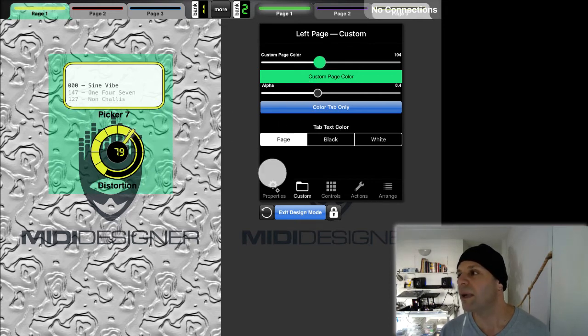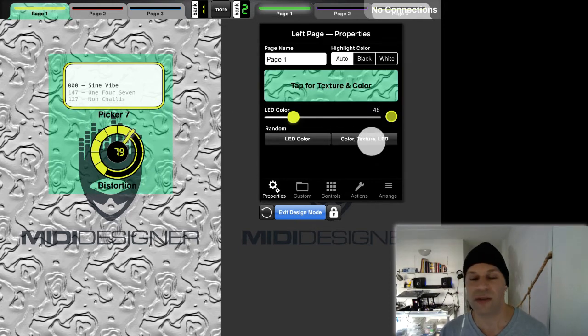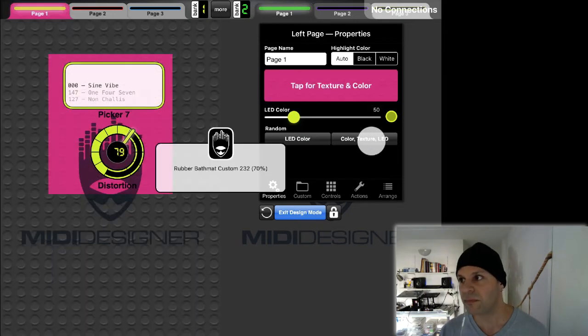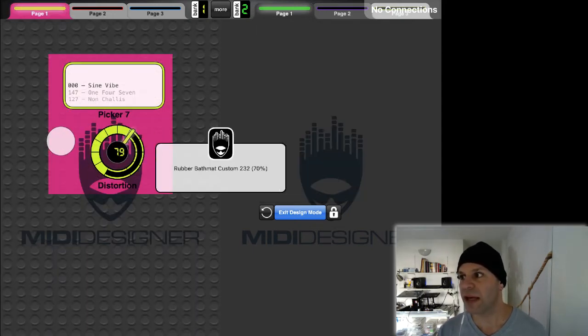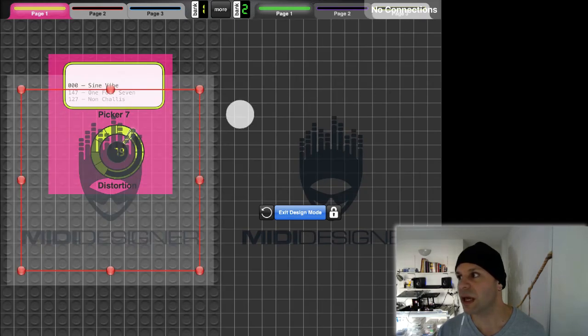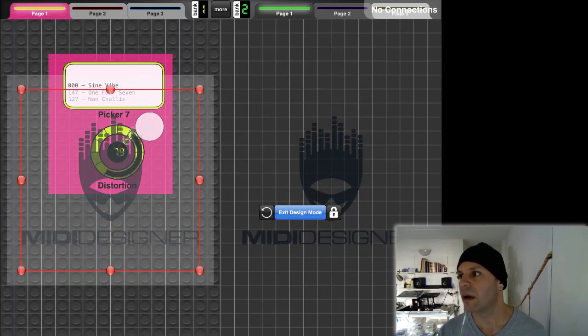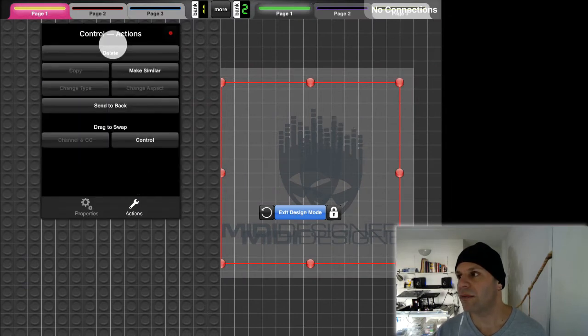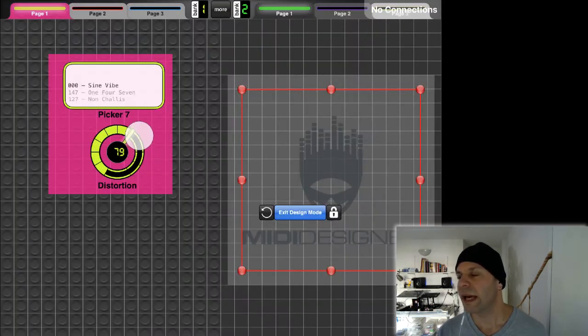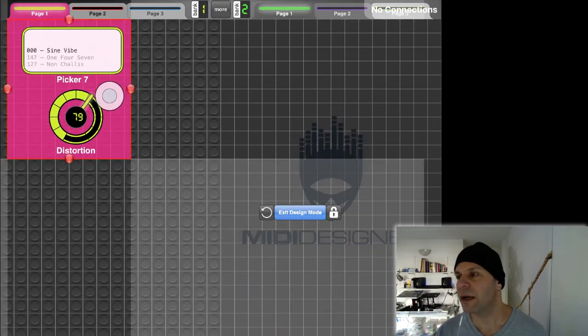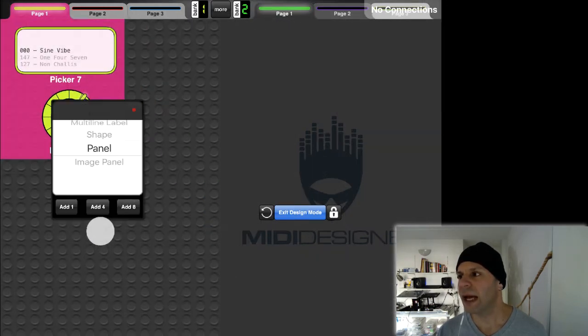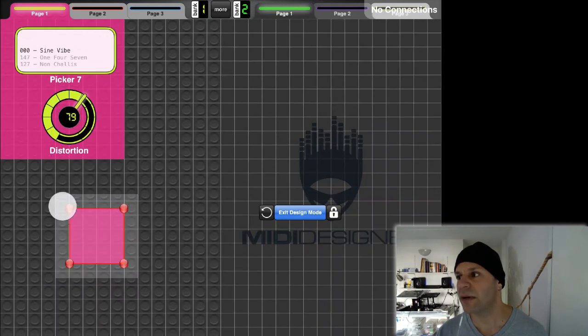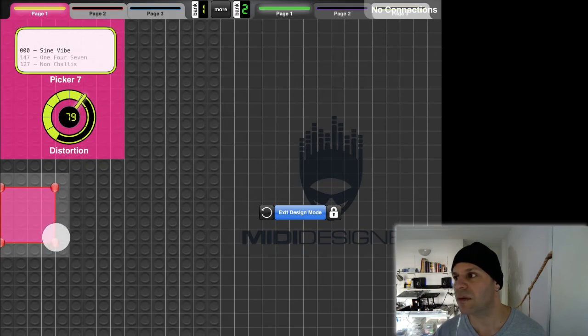Now I can even go back here and go to properties and do color texture LED random. I'm going to move this panel up so you can see what this looks like. I'm going to move this image panel off. I'm just going to delete it. I just take this panel here and I move it up. I'm going to add another panel too. By default, this other panel is going to have the exact same characteristics, so it's going to match with the page.